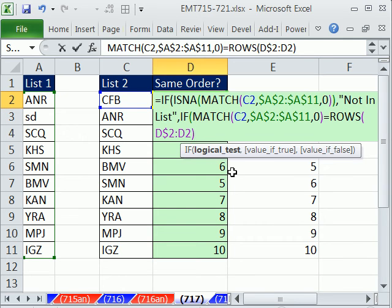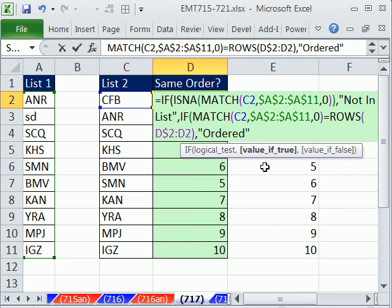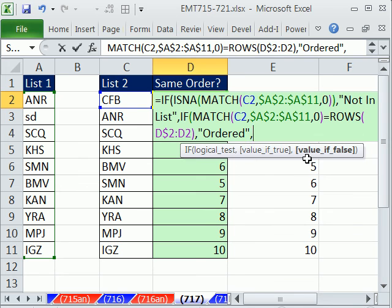Now, if that logical test comes out TRUE, like it will for SCQ, what do we want? In double quotes, I'm just going to put ORDERED. Otherwise, that's the value of TRUE, comma.